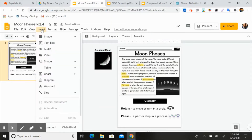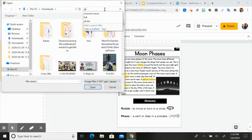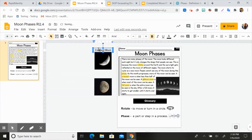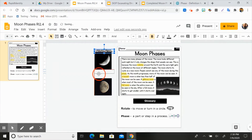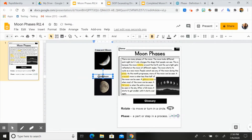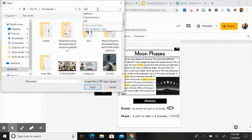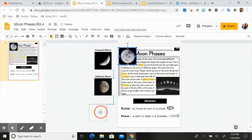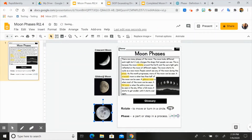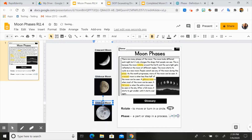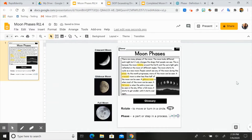Now I'm going to do the gibbous moon, because that's another keyword highlighted in my text. I'll pull that image down here, and I'll just copy and paste the label and change it to 'gibbous moon.' And the last one we have to insert is the full moon. I'll click here, find the full moon image, pull it down, and copy and paste the label, changing the word to 'full moon.' There we go — perfect.